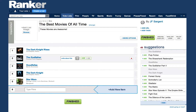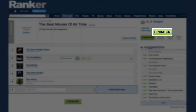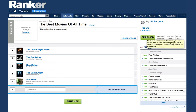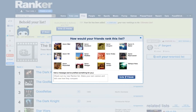Once you've got it the way you want it, click Finished and publish your list, and you're all done. Your list is now part of the ultimate list, and your votes and rankings have been averaged into the consensus on the best movies of all time. After you publish, we make it simple to invite your Facebook friends to check out your list and add their own versions — just highlight the names of the friends you want to challenge, and we'll send them a link to your list.